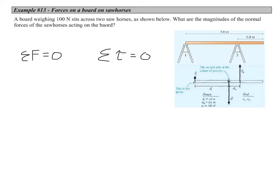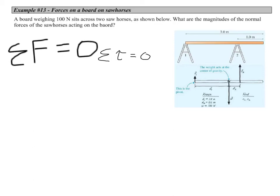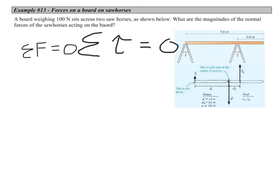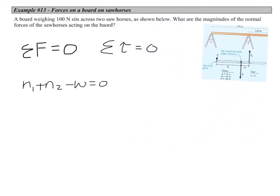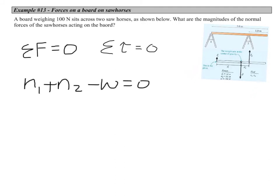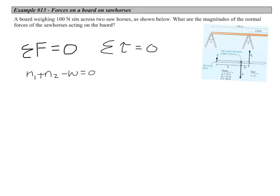Here's an example: a board weighing 100 newtons sits across two sawhorses. We want the magnitudes of the normal forces the sawhorses exert on the board. This is a case of static equilibrium — the board has zero net force and zero net torque. The free body diagram shows normal forces N1 and N2 from the sawhorses, and weight W acting at the center of gravity. Looking at forces: N1 plus N2 minus W equals zero. But we have two unknowns, so we must also look at torques.